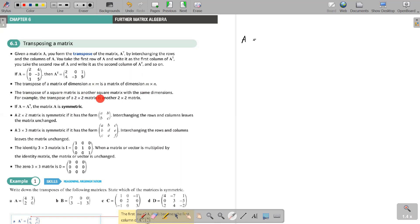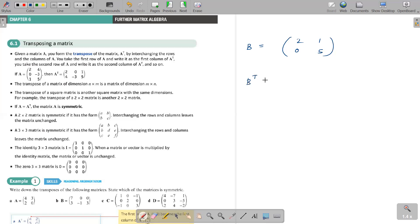The transpose of a square matrix is another square matrix with the same dimension. For example, the transpose of a 2 by 2 matrix is another 2 by 2 matrix. Let's say matrix B is square — 2, 0, 1, 5. The B transpose: row 2, 1 becomes column 2, 1, and row 0, 5 becomes column 0, 5. It's still 2 by 2.